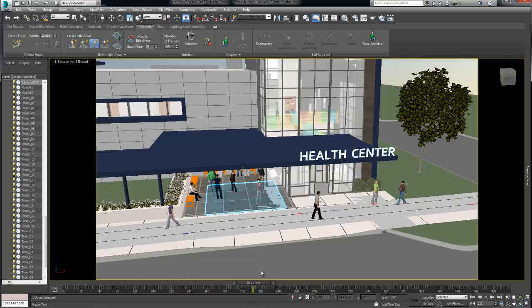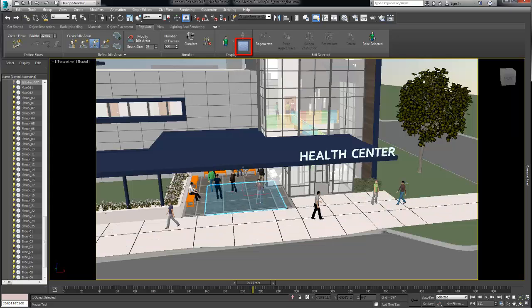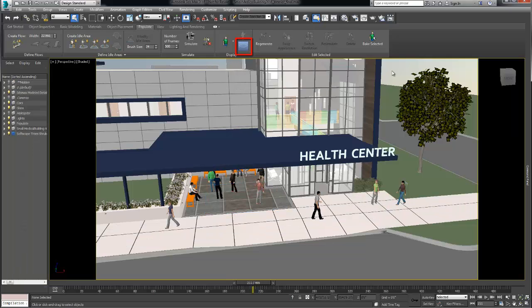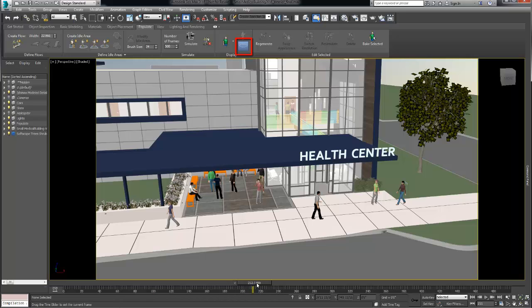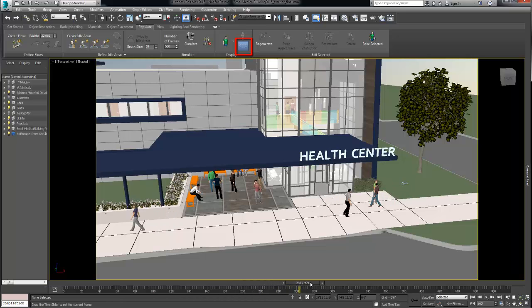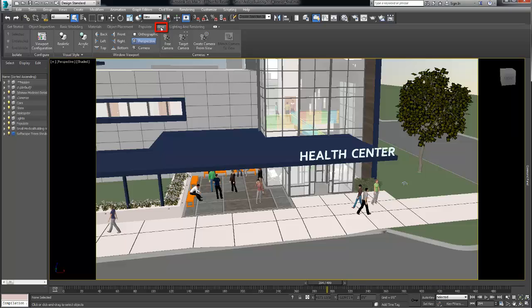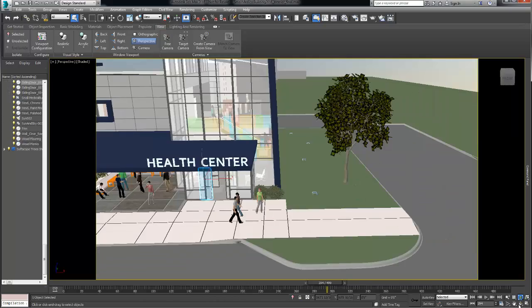Finally we populated the scene with walking, sitting, and idled characters from the populate tab. Again to declutter the viewport and have a better view of the end result we hid the populate environment objects and moved on to the view tab.